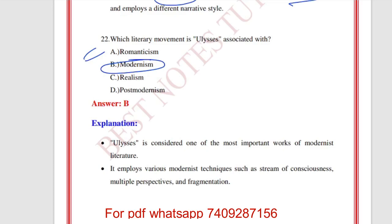What is the significance of the Sirens chapter of Ulysses? It is written in the style of a musical score. So 'Sirens' — musical score — you can remember this one. Who is Molly Bloom? She is the wife of the protagonist, Leopold Bloom.